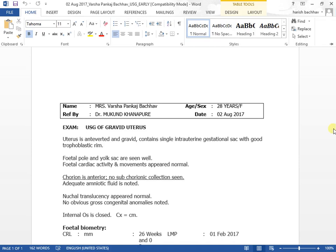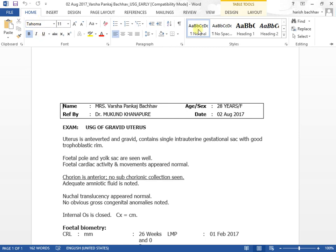So we have to just put findings which we got from sonography. And one more use of getting report open in the Word is that we can use all features of Word like auto-correction, spell correction, make particular sentence bold, which we are unable to do in other software.